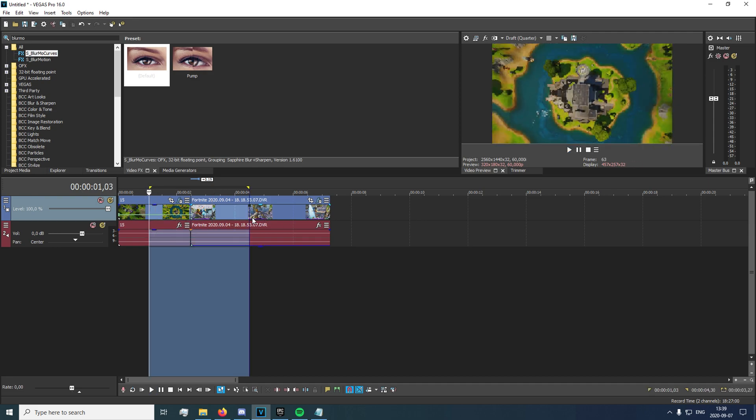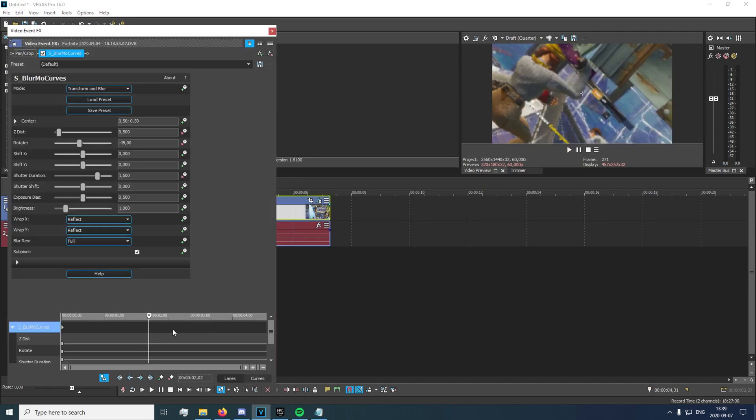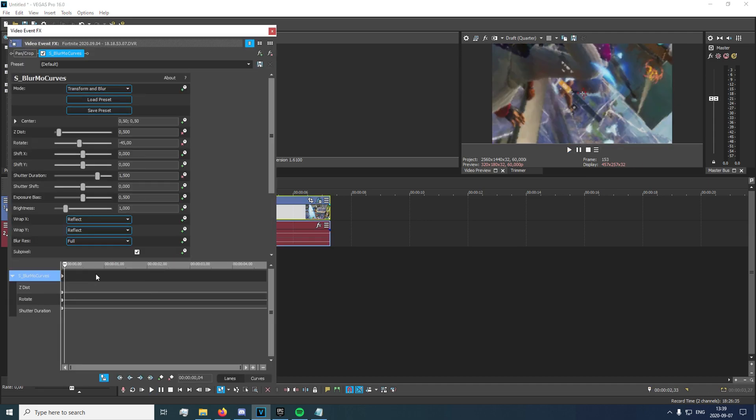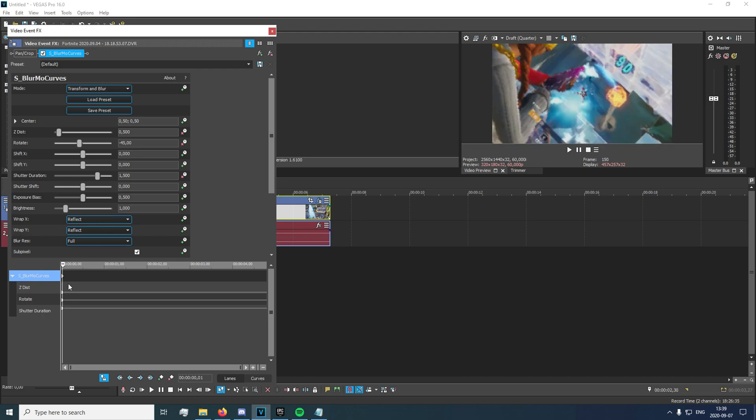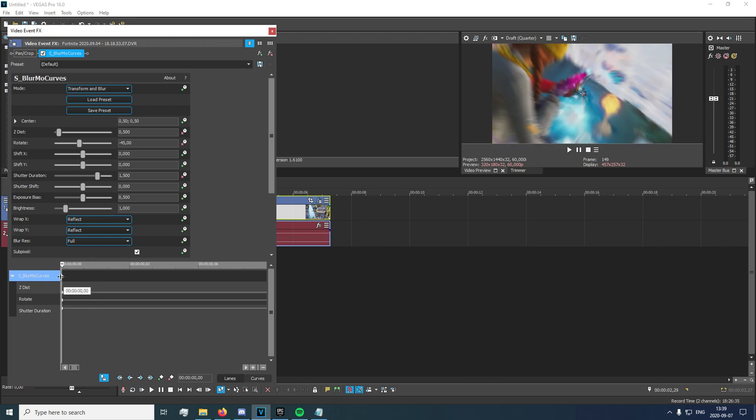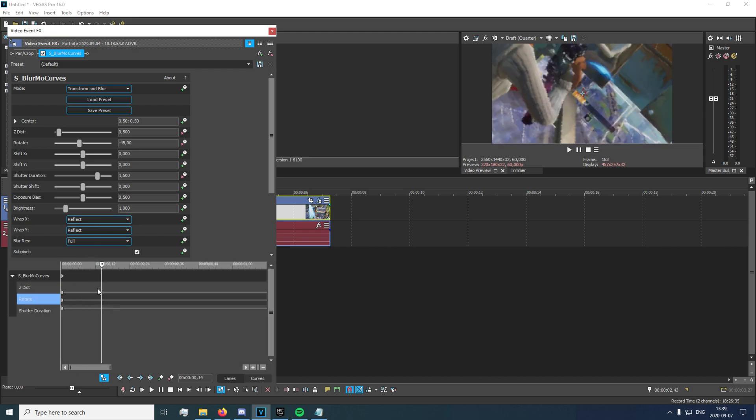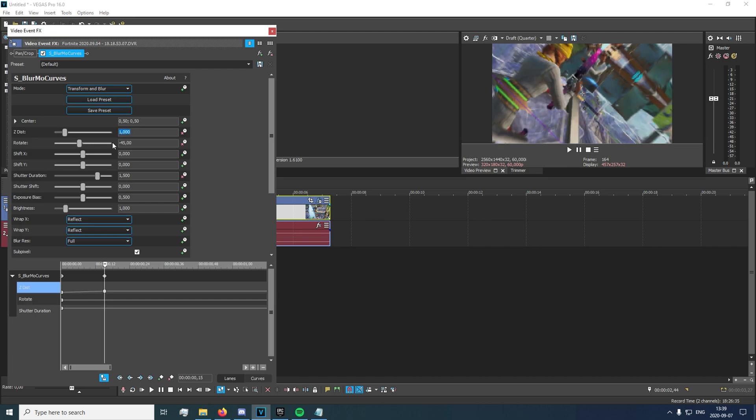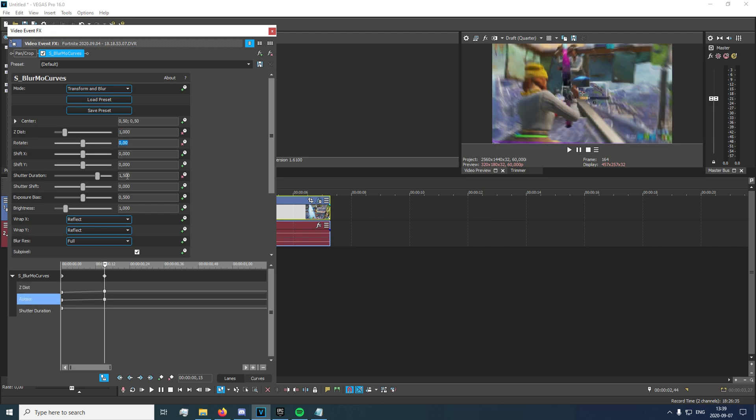Alright, I don't think we did that correctly. No, we forgot to set the last ones back to normal. So you just go to the very first frame, skip 15 ahead, right here, and we set these back to normal. So one on Z distance, zero on rotate, and one on shutter duration.